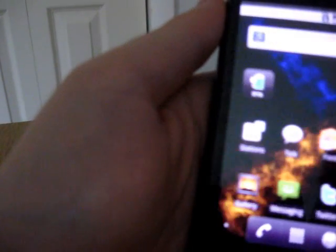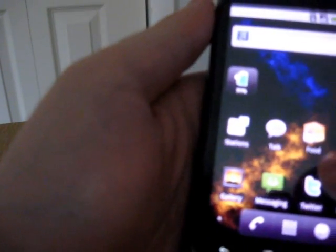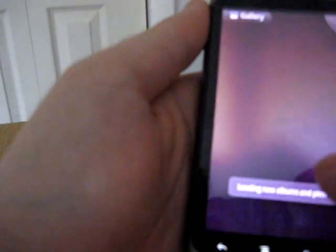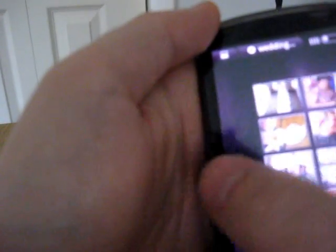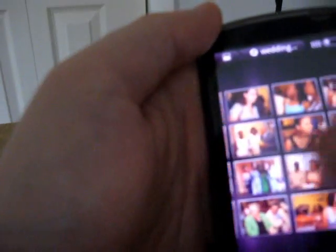A lot of people have noted that the gallery loads faster, and images load faster in the gallery. Most of the pictures in my gallery are actually stored online, and you can see them loading pretty quickly here.